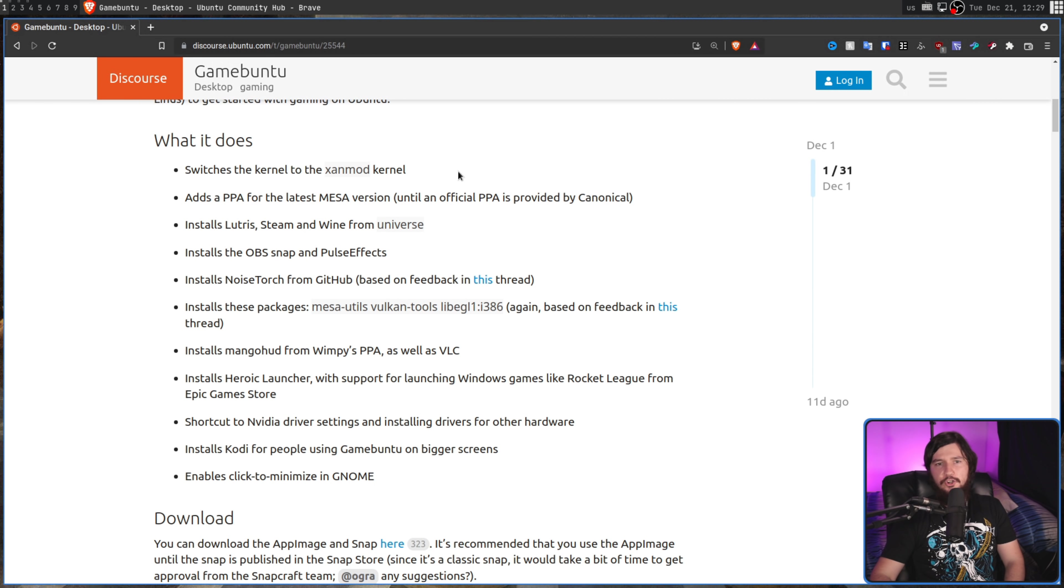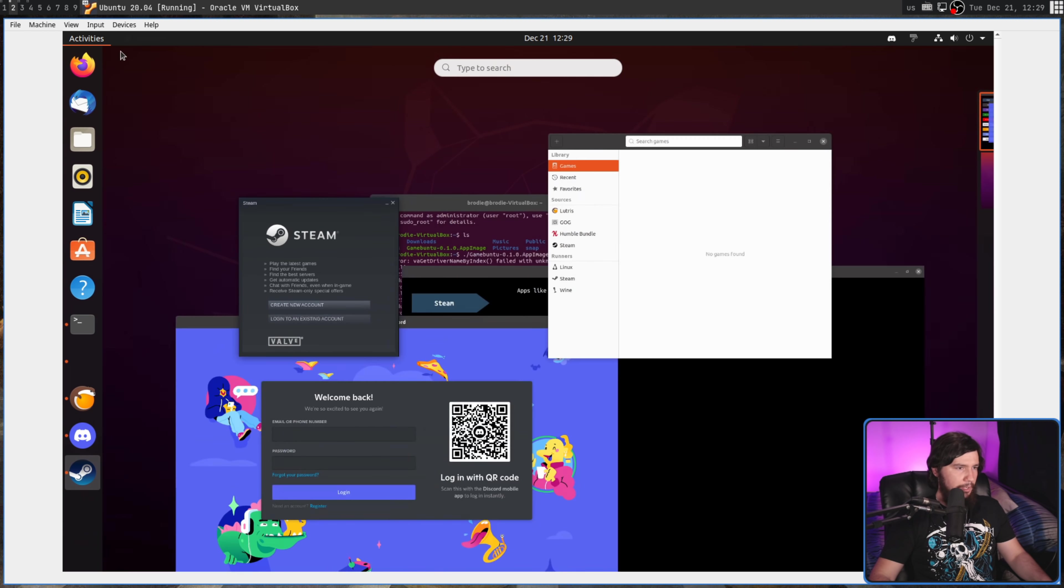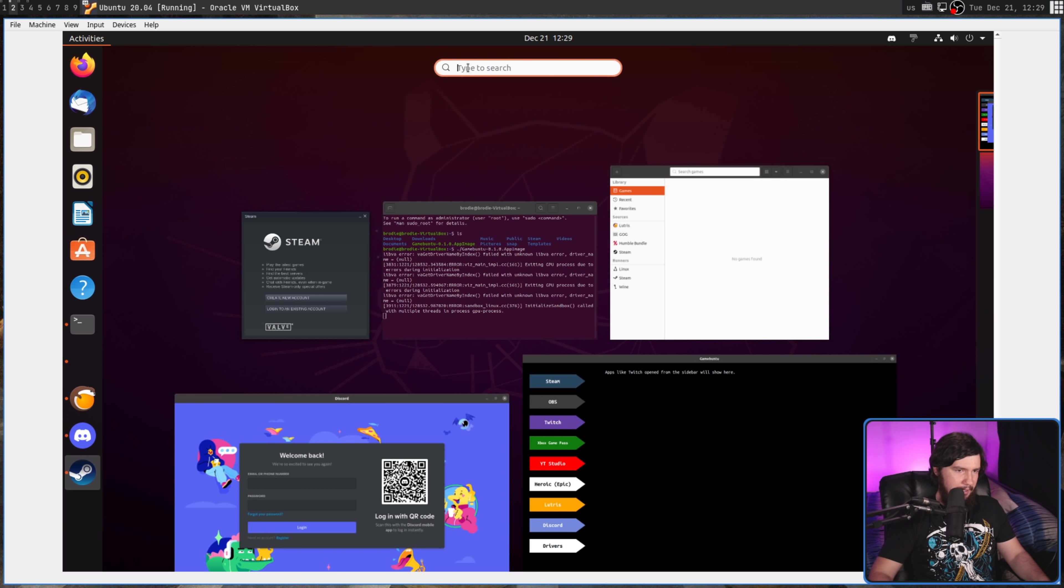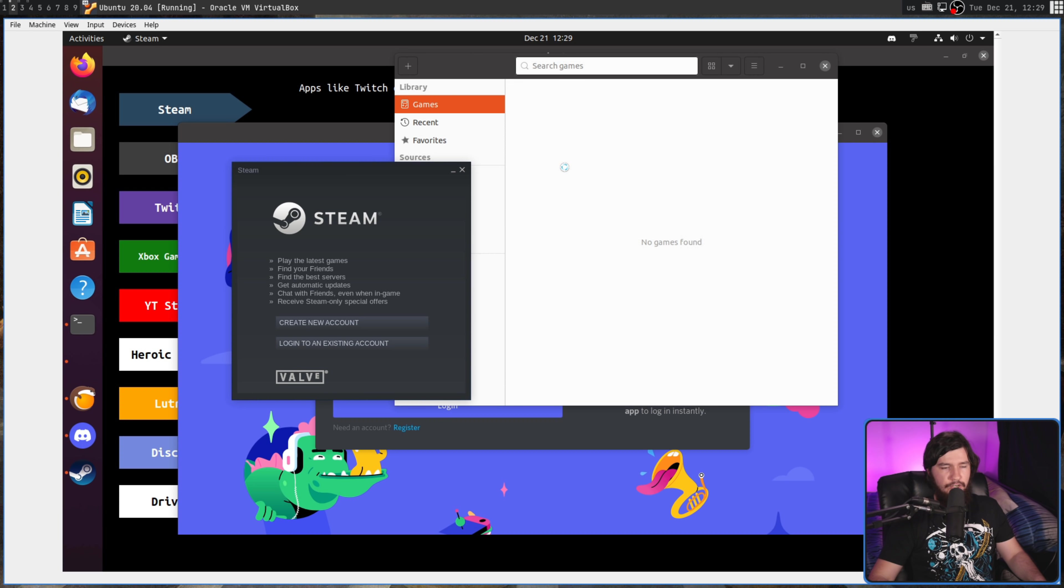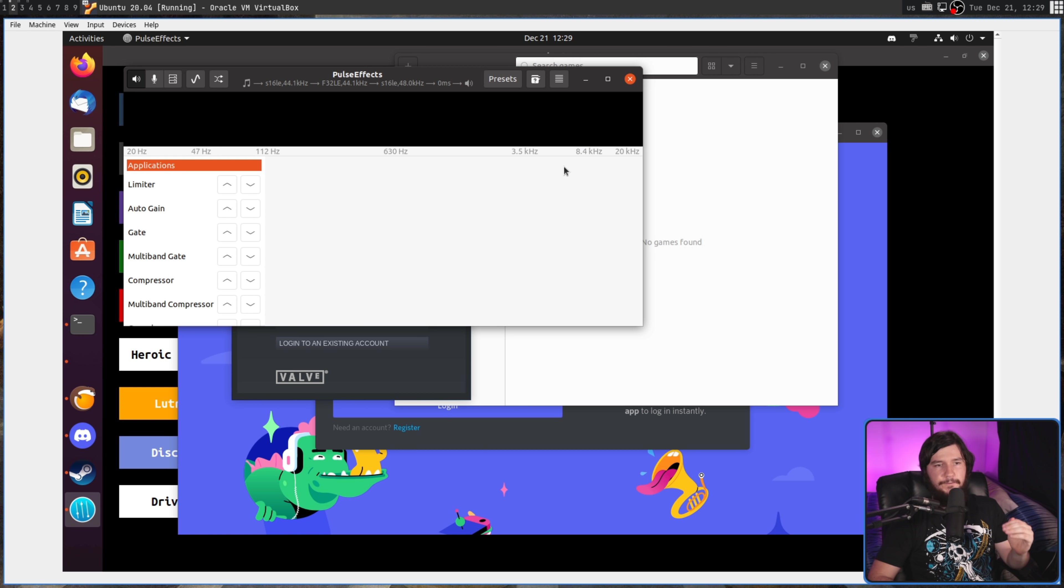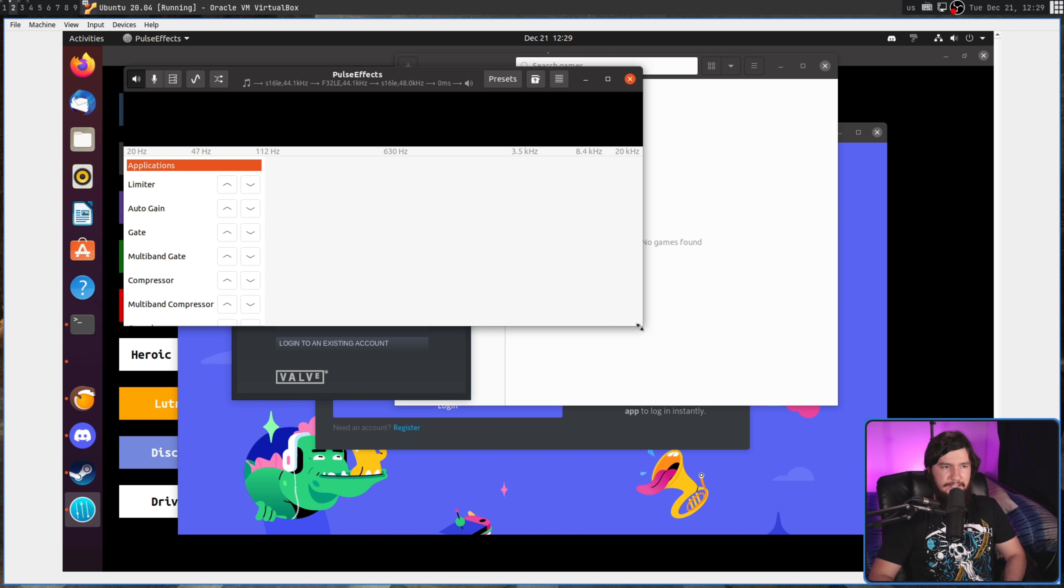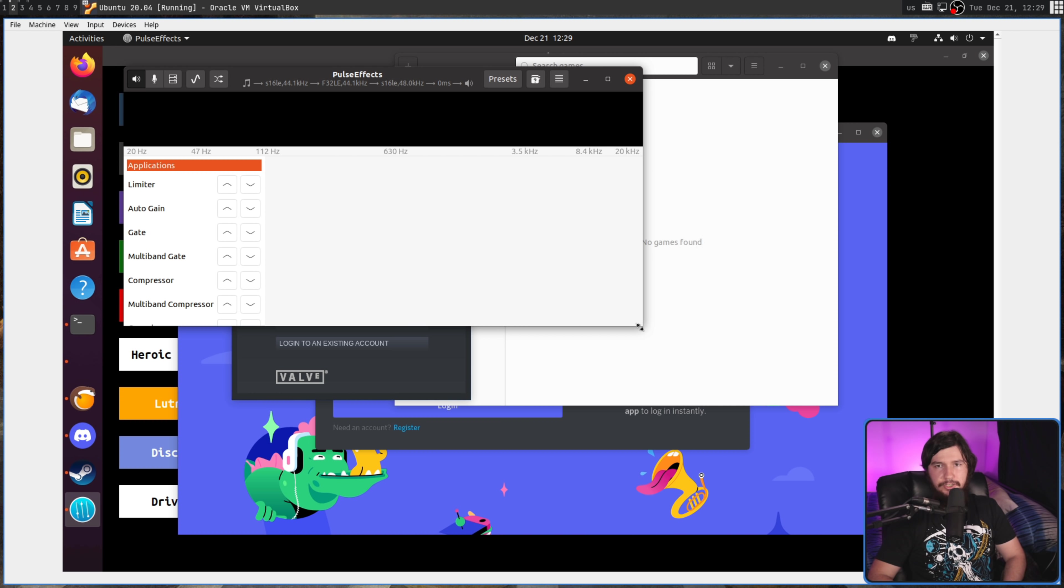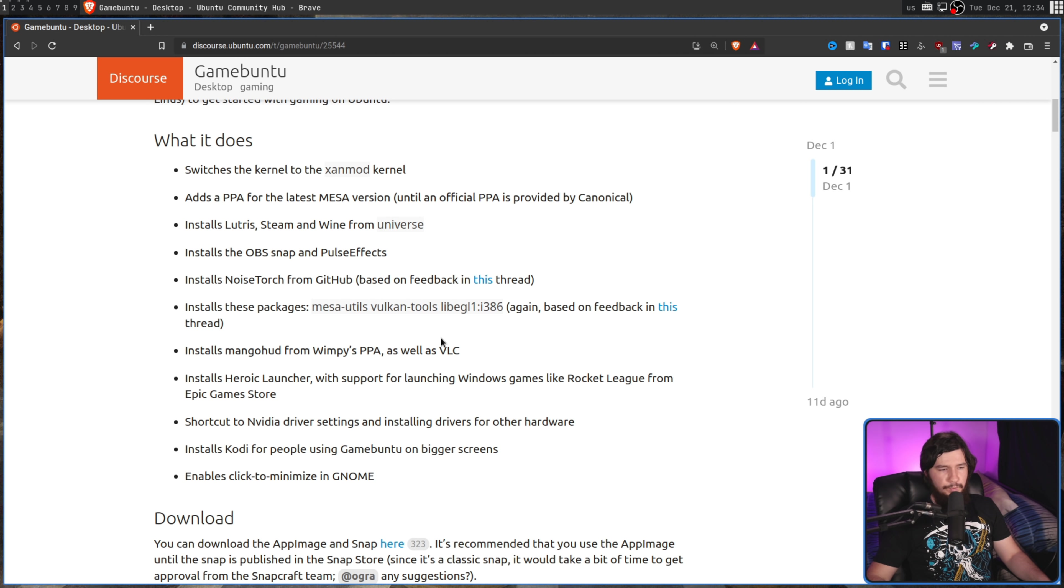It installs the OBS snap along with PulseFX. PulseFX isn't actually listed on this screen here, but if we go and search for that one, PulseFX is basically an application to go and modify your microphone, go and add effects to it, things of that nature. Things that may not necessarily be available in something like OBS. Basically, it's more configuration. Install the packages Mesa Utils, Vulkan Tools, and Live EGL.